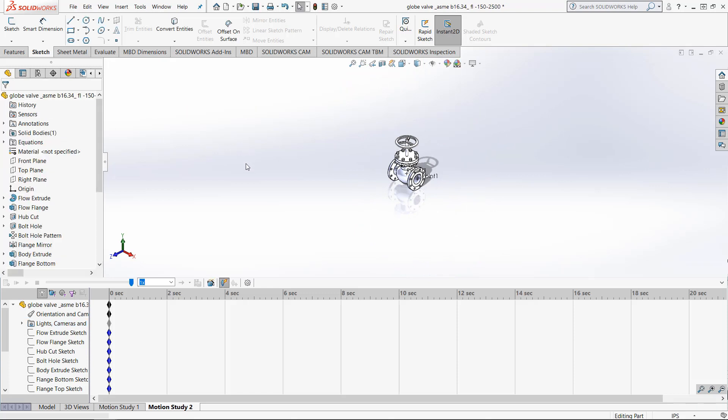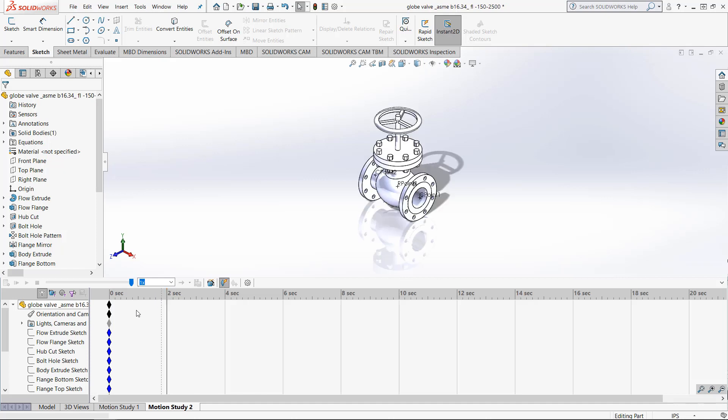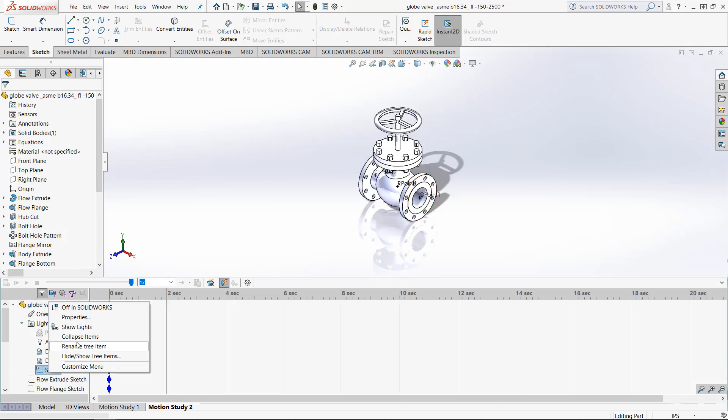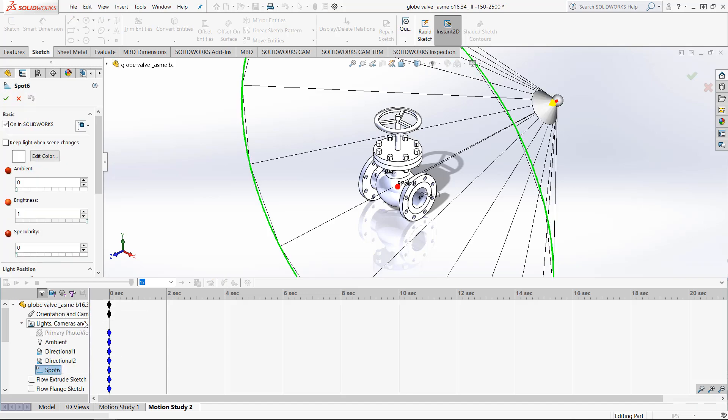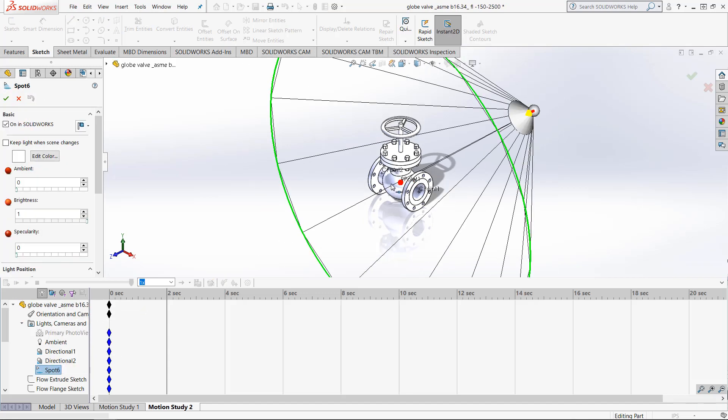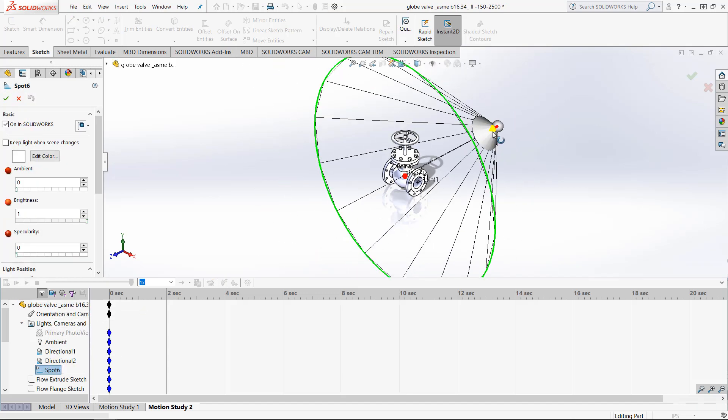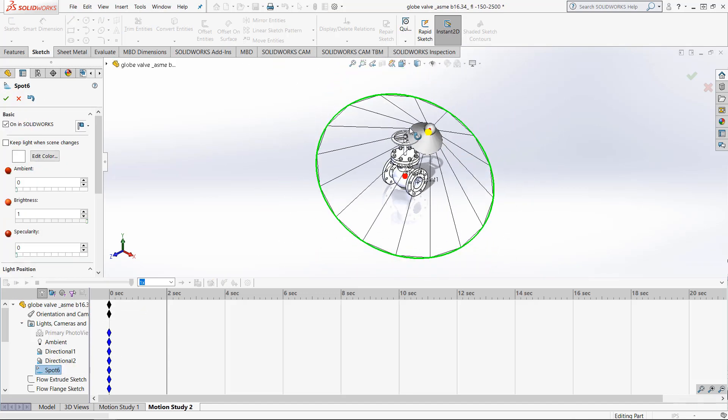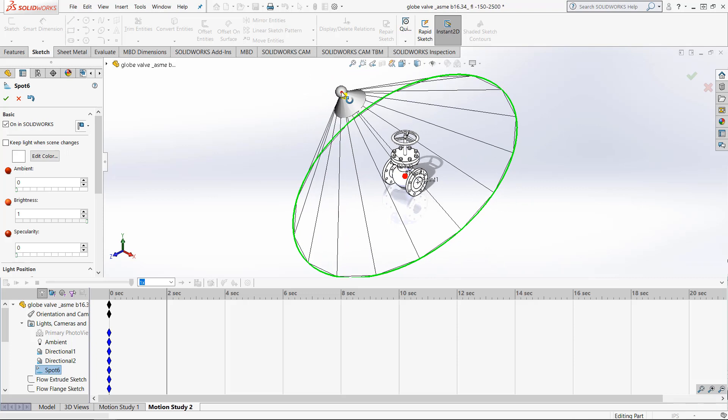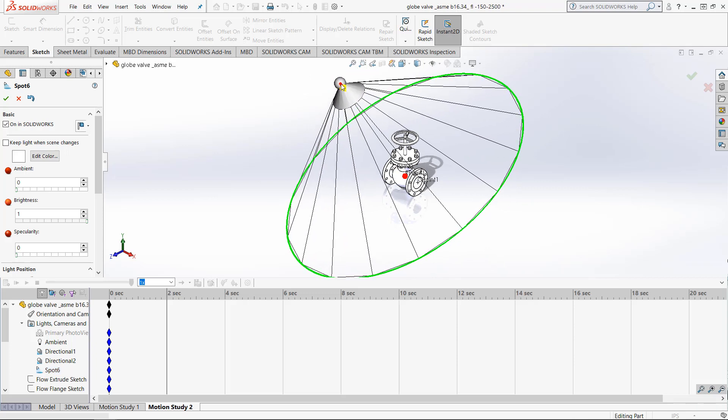Now we can move the time bar to a different position and change the position of the Spotlight itself. Right click on the Spotlight underneath the Lights, Camera, and Scene tab and choose Properties again. Remember, the Spotlight can only be modified when the Properties tab is open. Move it to a new position and click the green check mark.